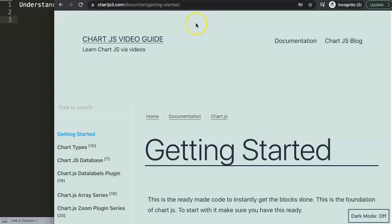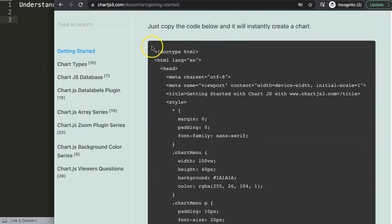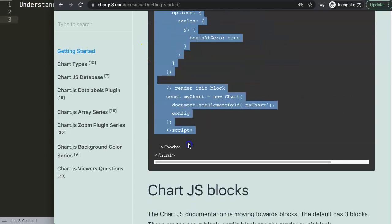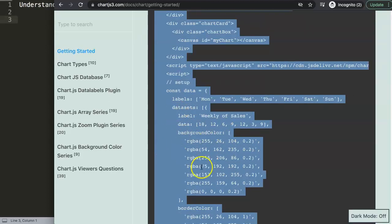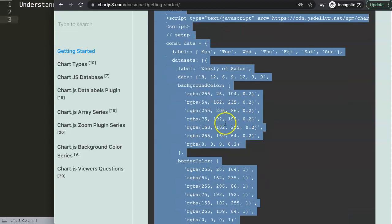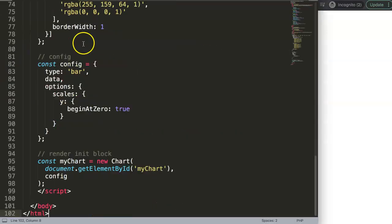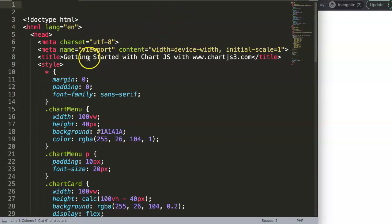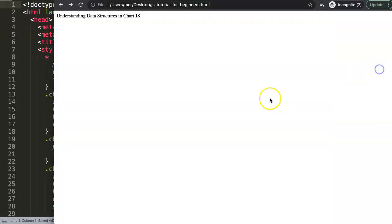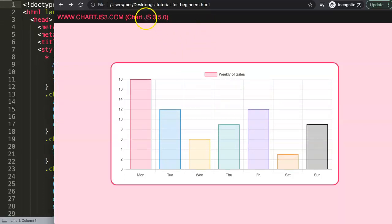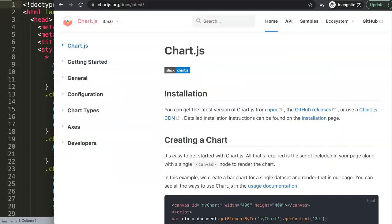Let me show you exactly what we're going to do. We go to Chart.js 3 and copy this chunk of code. If you want to understand the JavaScript behind this, please check out the linked video. Paste this in here, move the title, save, and refresh — we now have our chart. We're working with Chart.js 3.5.0, the latest version as of now.